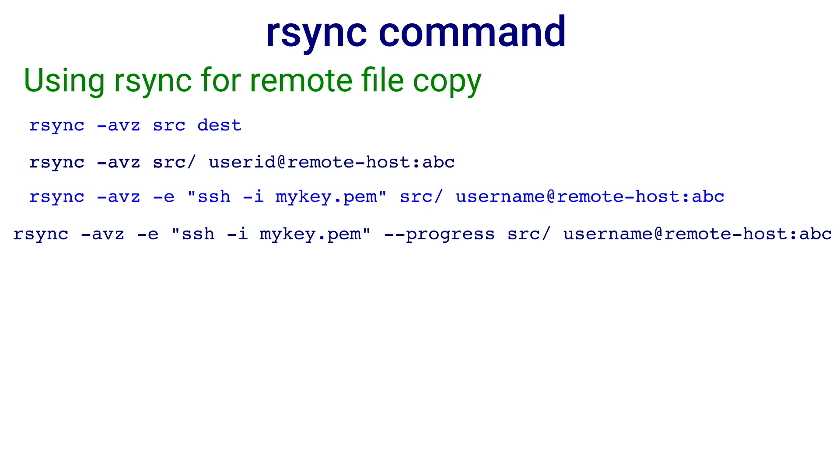If you are transferring big files, you can specify the minus minus progress option. The command is rsync minus avz minus e ssh minus i mykey.pem minus minus progress source username at remote host colon abc.